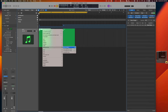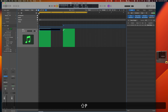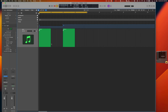Rename the regions for clarity — the shortcut is Shift+N, or right-click and go to Name/Color. Call the first one 'Patch One' and the second 'Patch Two.' Now we need to tell MainStage to listen for MIDI and look for these program changes.